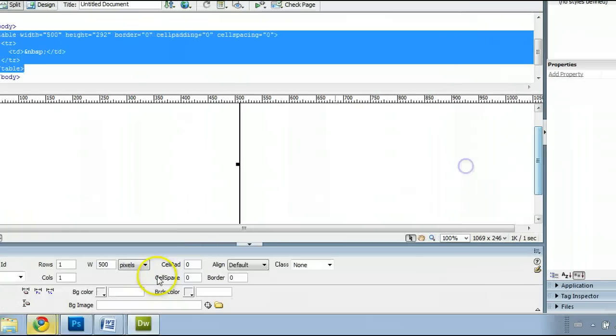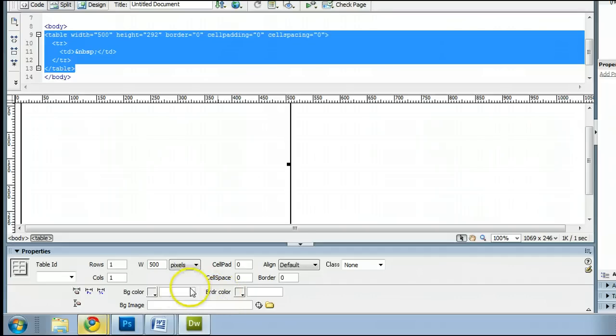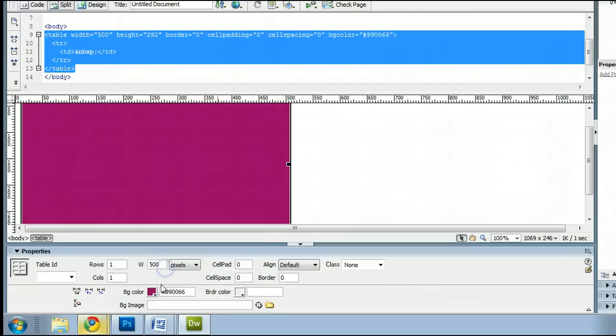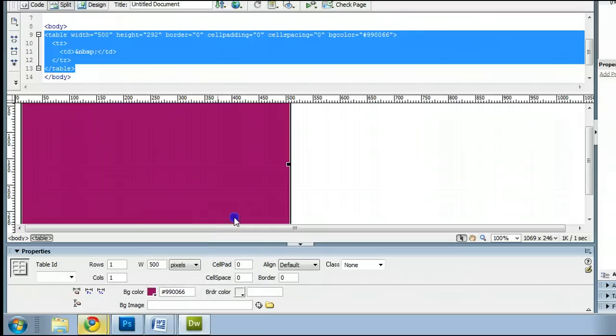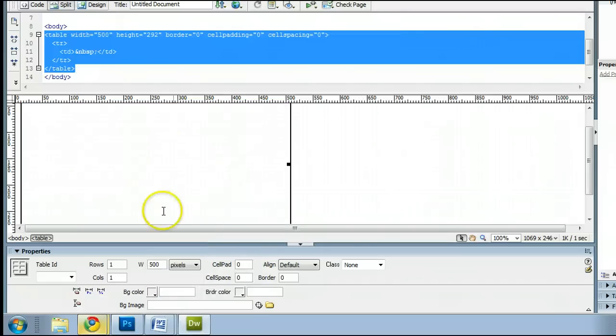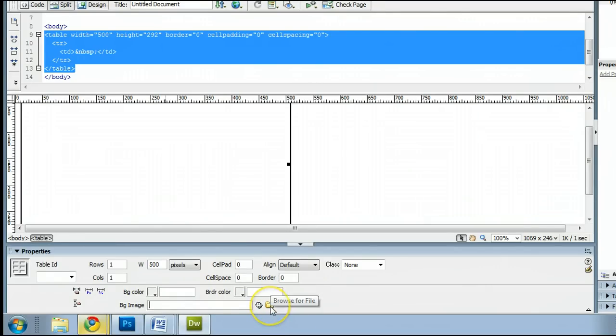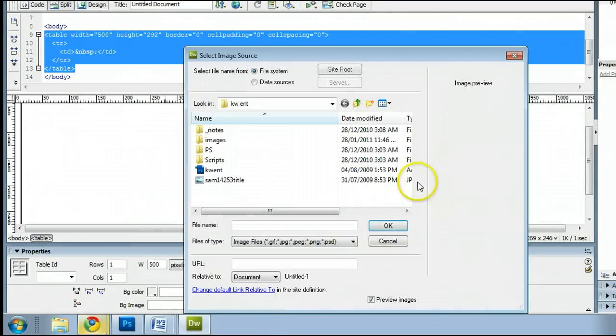Now, once you have that open, make sure your table is selected, and this is where you change the background image, right down here. We can also change the background color by clicking here and selecting a color. But for now, we will get rid of that and leave that empty. And instead, click down here on the Background Image field, and we'll click on that little folder, which will let us browse for a file.